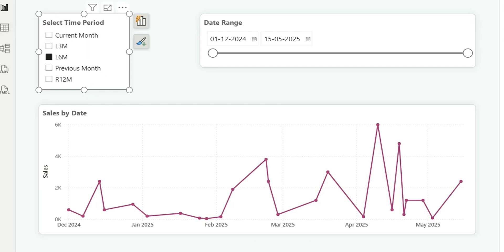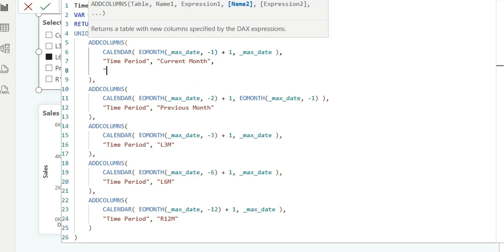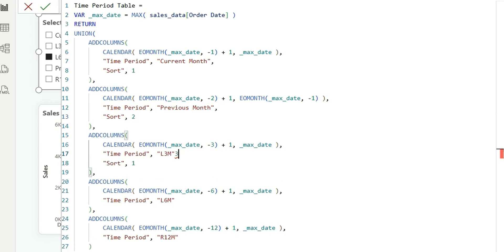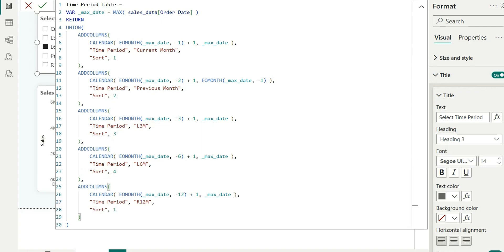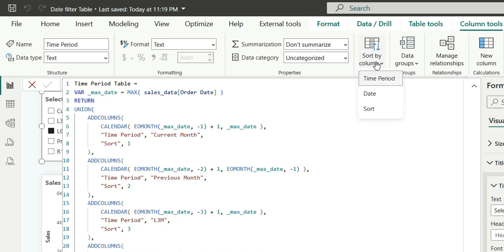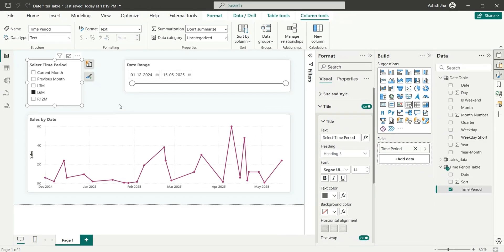If you also want to sort these time periods, you can create another sort column on the Time Period Table. We can add a sort column and give it value 1 for current month, 2 for previous month, 3 for L3M, 4, and 5. Then sort the Time Period column by this sort column. Now you can see current month is 1st, then 2nd, then 3rd, 4th, 5th — we can arrange the time periods as well.